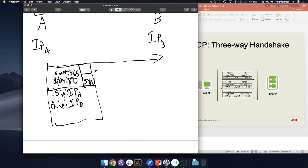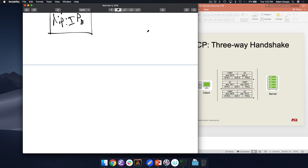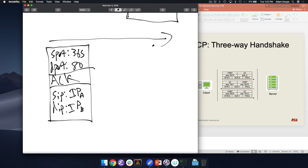Now we have this problem: once we've established the connection, when Bob receives a packet, how does he know it's part of this connection? Bob has multiple connections with multiple people. How does he know which one a packet belongs to? The unique identifying four-tuple — source IP, destination IP, source port, destination port. That allows Bob to distinguish all different connections. It also allows Alice to make multiple requests to Bob because she'll have different source ports.